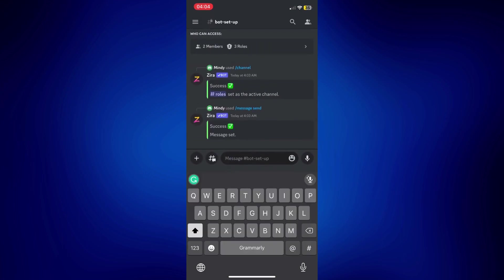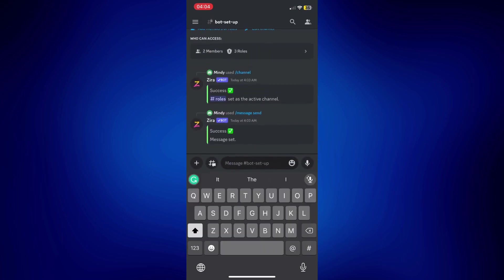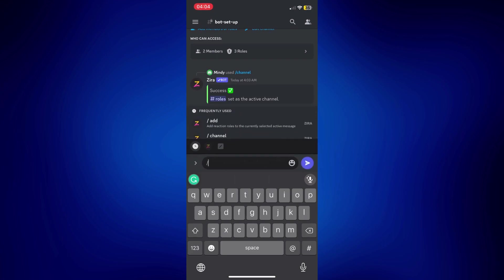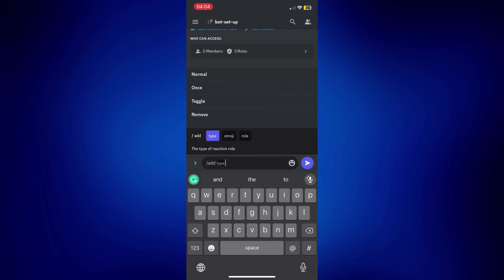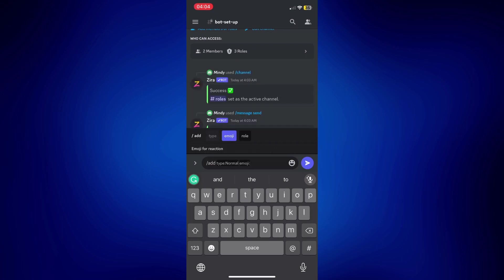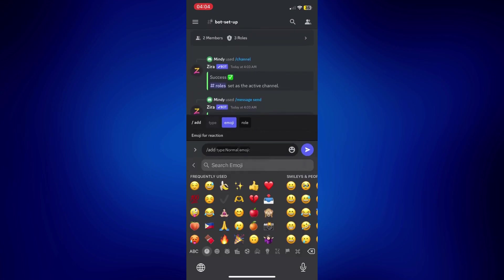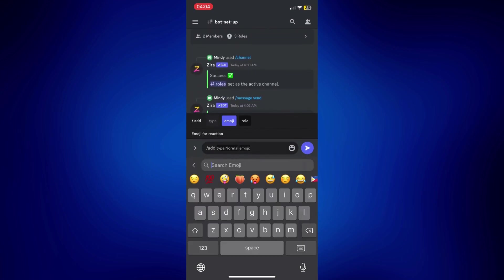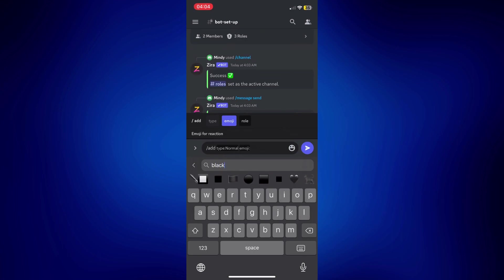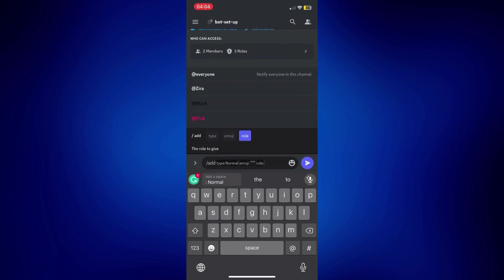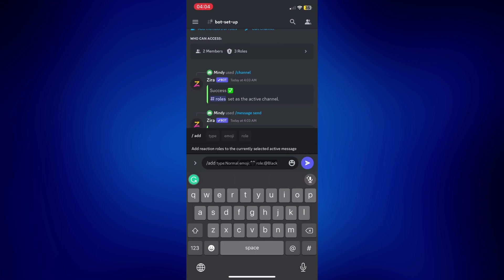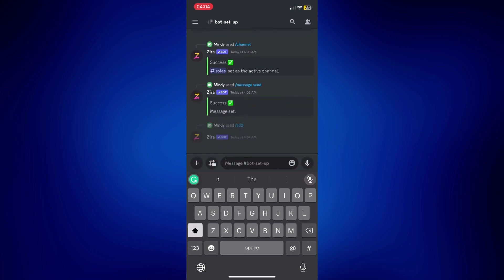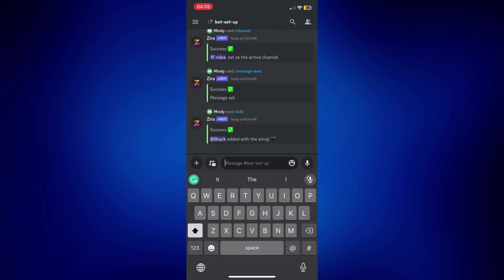Next step is to do another slash and tap add. Now, we're going to have to tap normal here. And for emoji, let's select any black emoji here. Maybe just this black heart. And for the role, we're going to have to select black or whatever role you'd like the emoji to have. So, I'm going to tap on send. And as you can see, we've set that up.